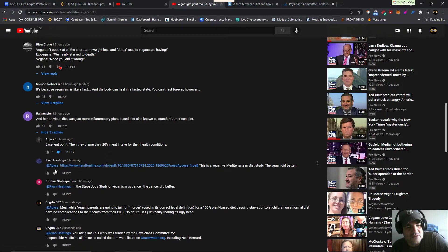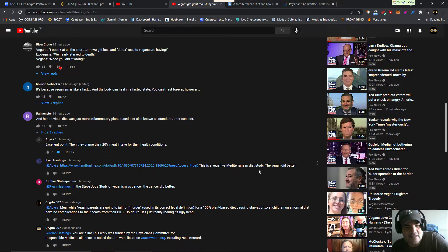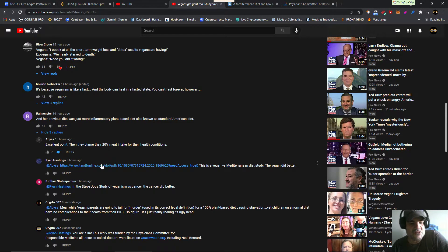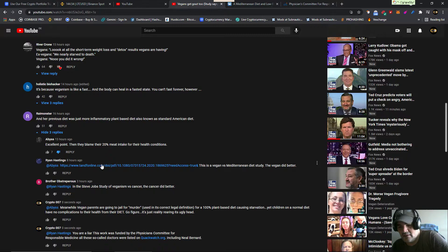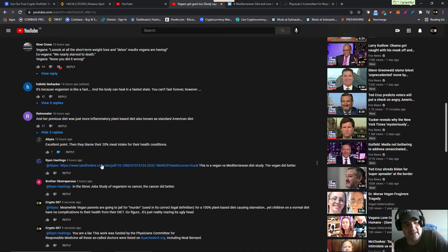He goes look, this is a Vegan Mediterranean diet study. You guys, it just smells of vegans just trying to organize themselves to defend their fucking belief. That's what it smells like.